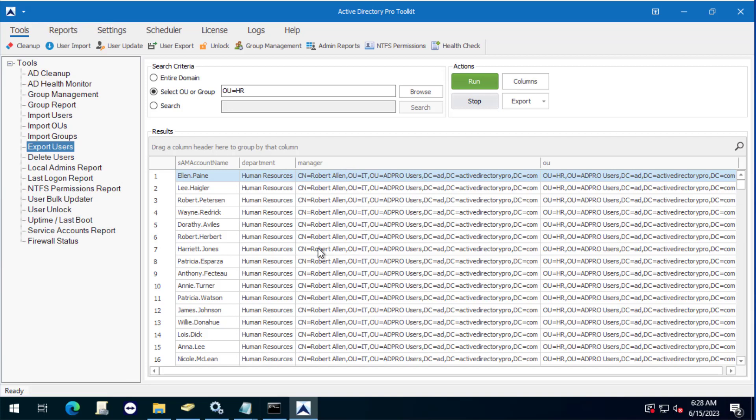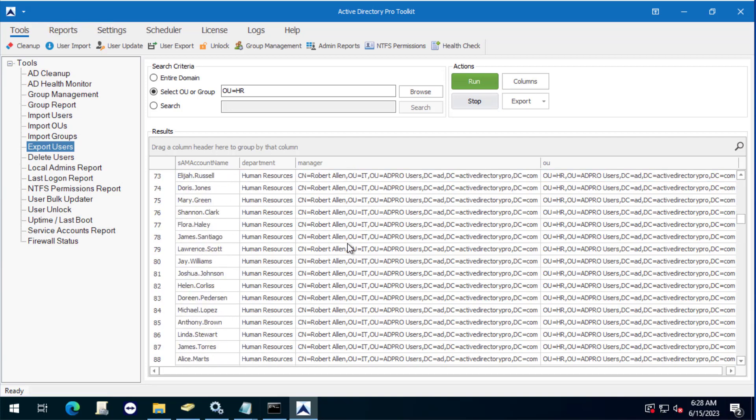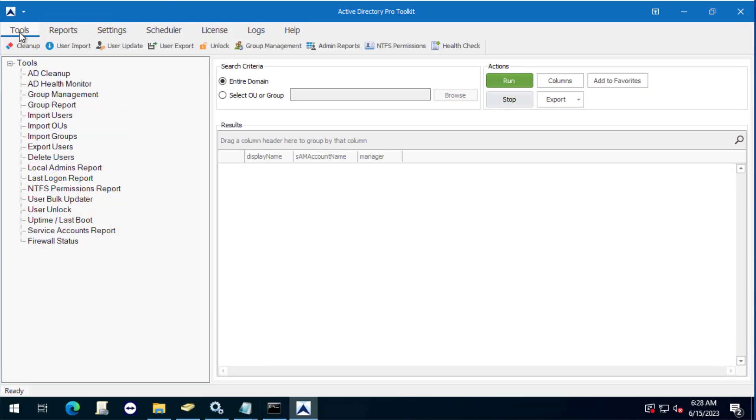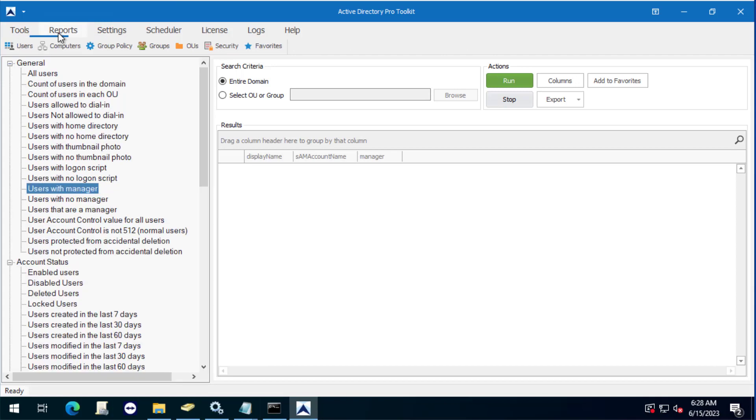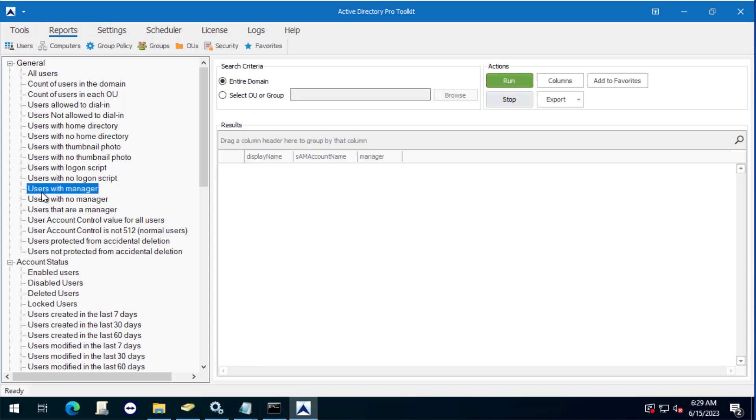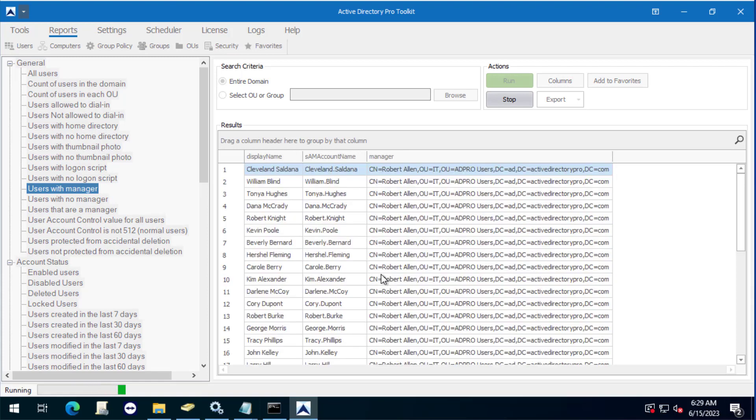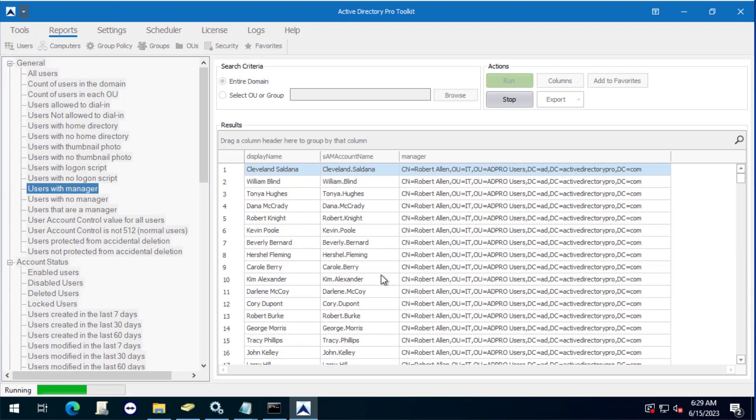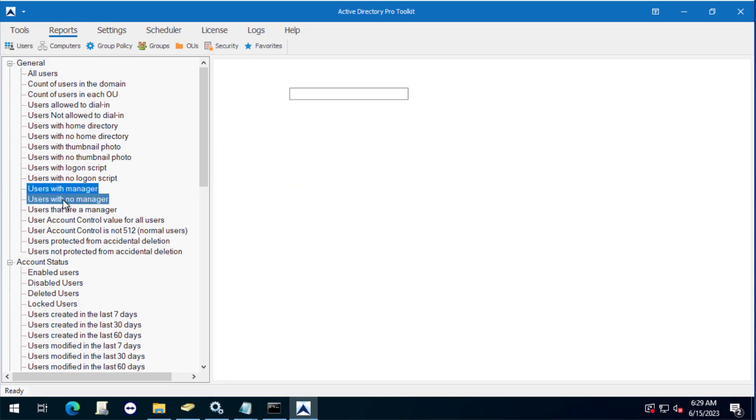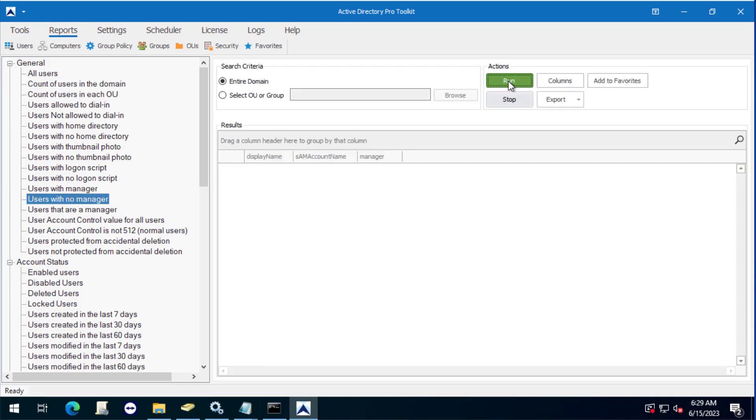There's a couple of reports under the reports menu here. You can go to users. There is a few reports called users with the manager, so this will report all the users in the domain that have a manager configured on their account. You can do a users with no manager, so this will show you all the users that have no manager.